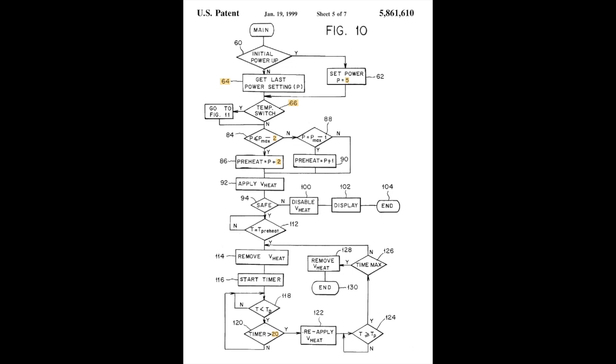So you power it on, the controller looks and sees if there's a stored power setting. If so, it uses that. It does a safety check to make sure that the resistance of the sensor wire is not zero, indicating it isn't shorted to the heating loop. And then it goes ahead and turns on power.